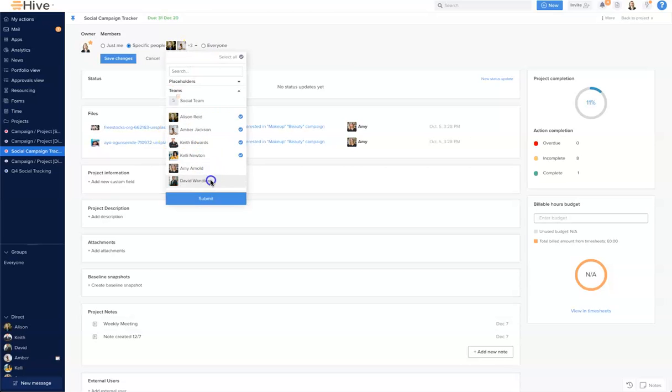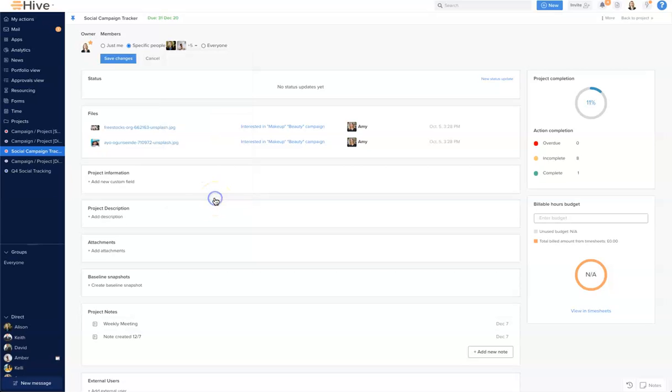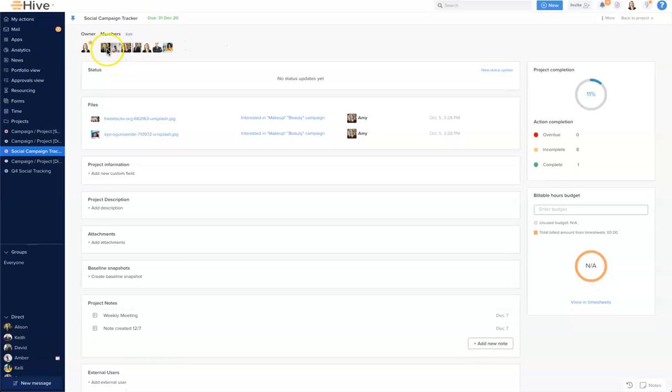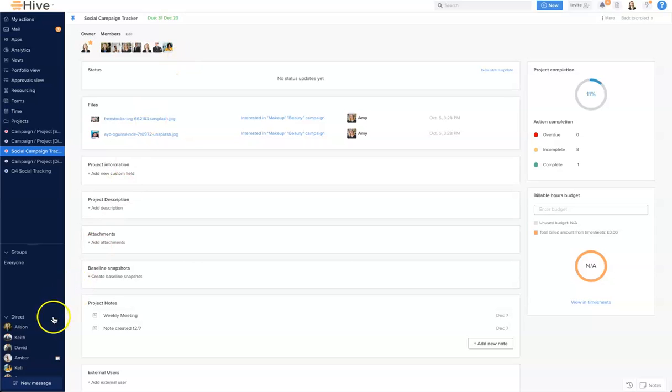Then we'll click submit and again it's very important to make sure we save our changes. You'll see that all the project members are now visible on the home page. Those are the different ways we can add people to your projects in Hive.